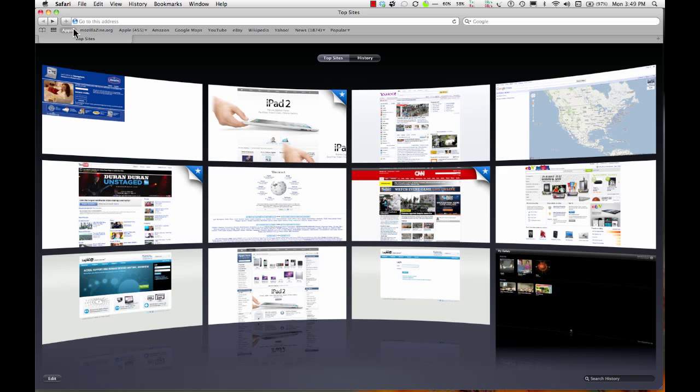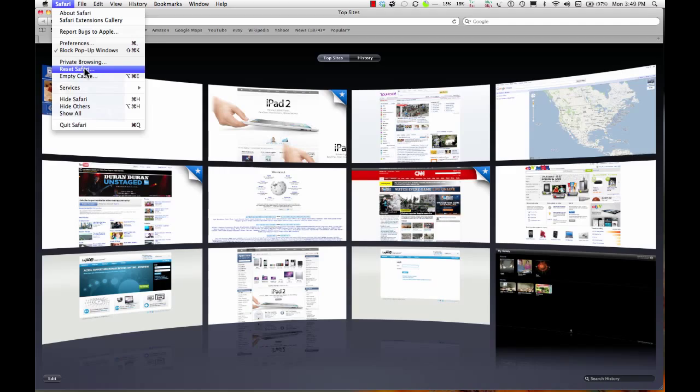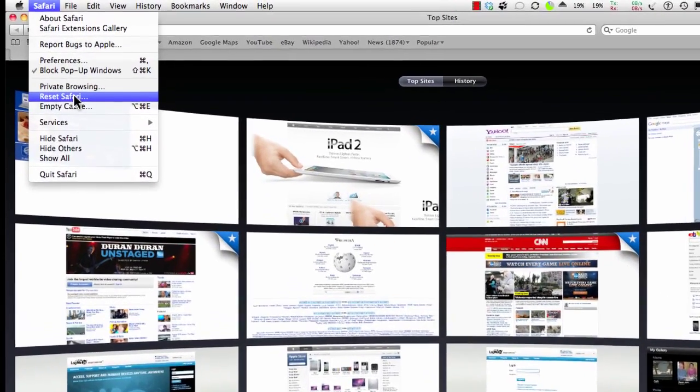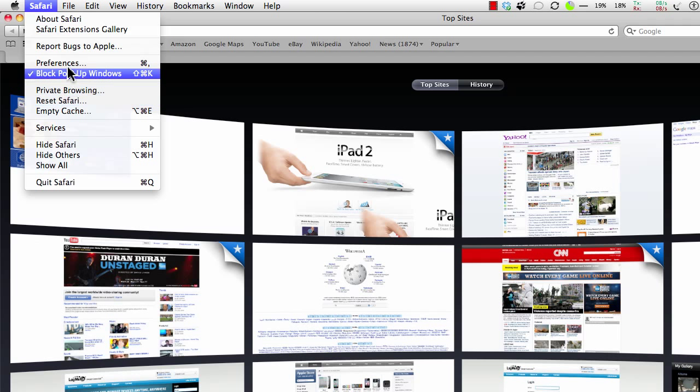I'll go into preferences. See this Reset Safari? I'm going to test that toward the end of the video.